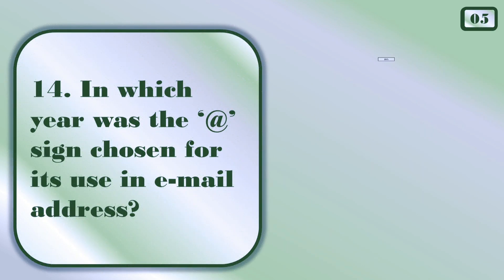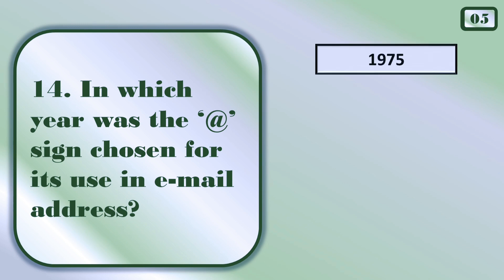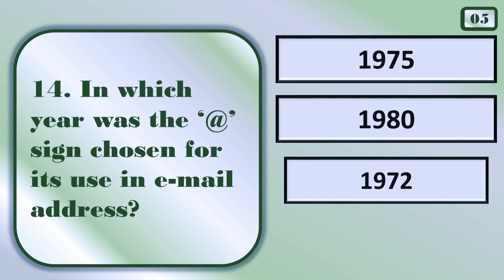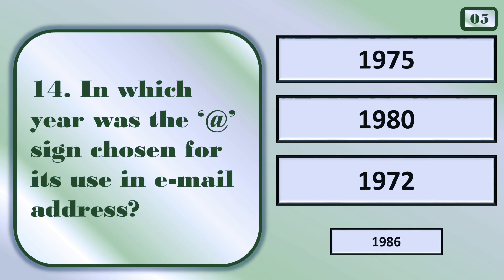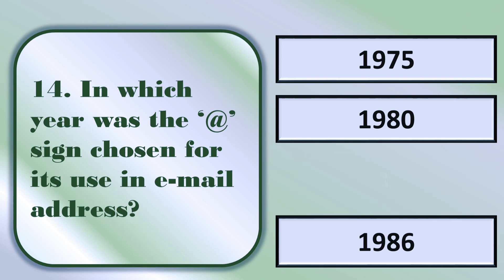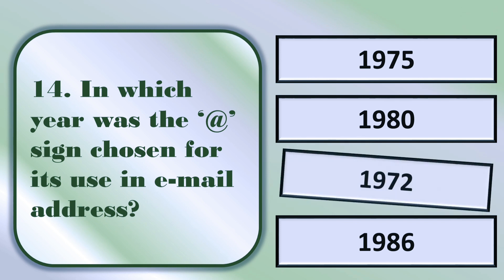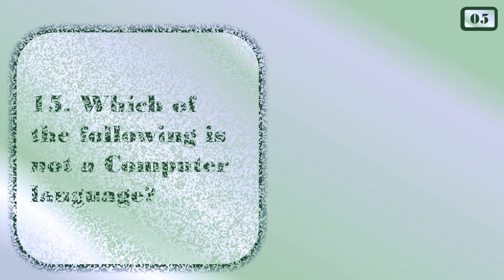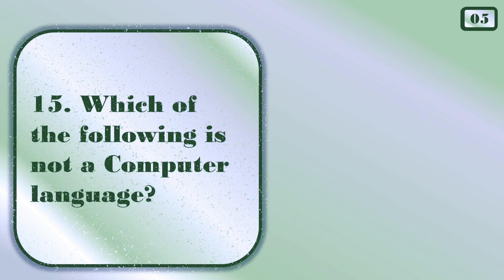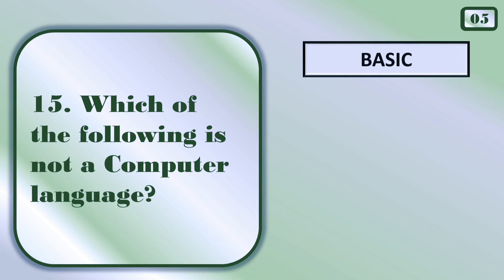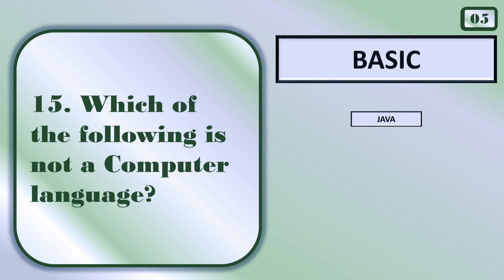In which year was the at the rate sign chosen for its use in email address? 1972.